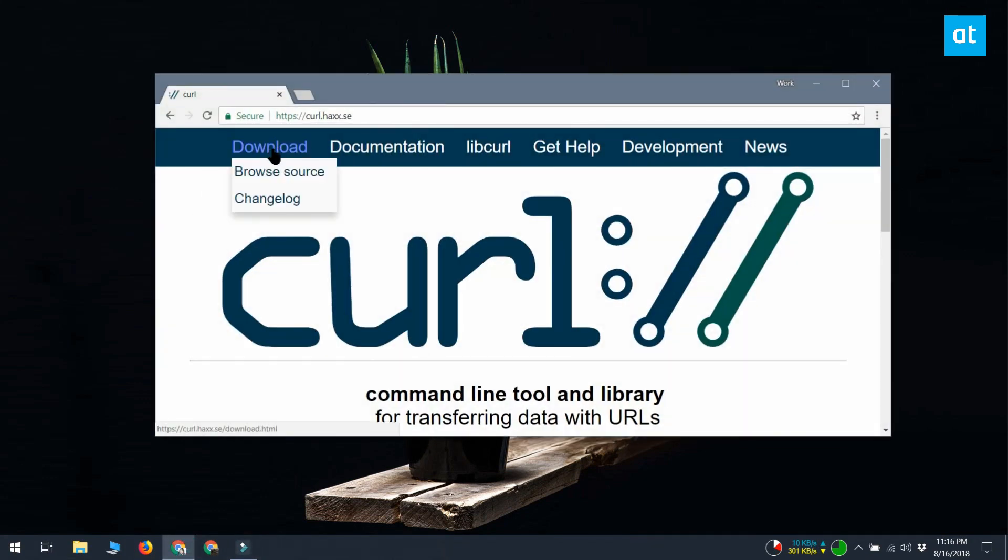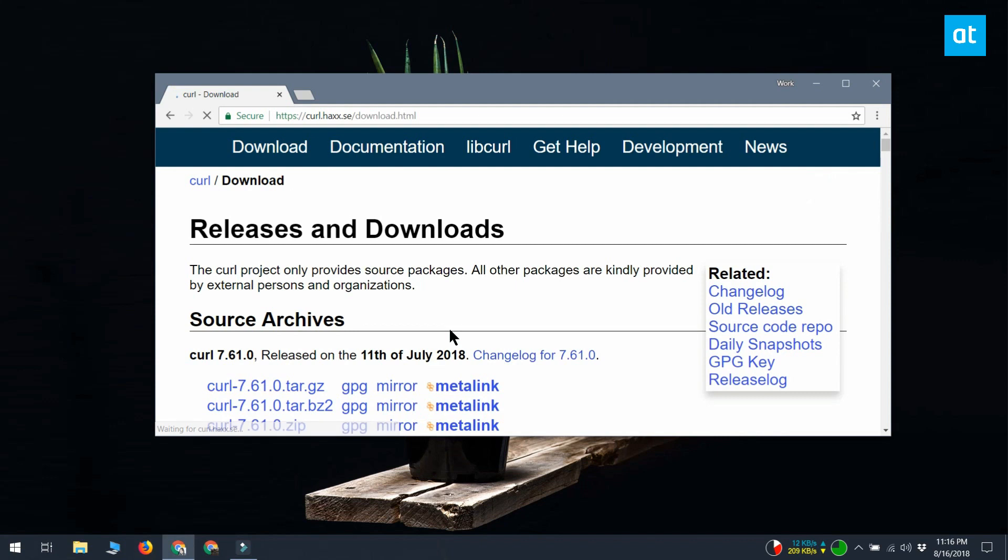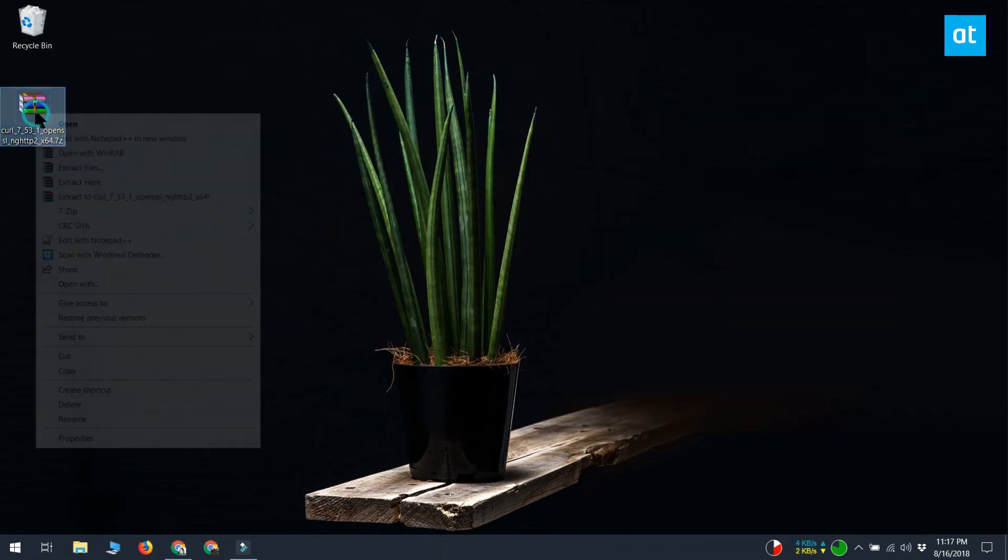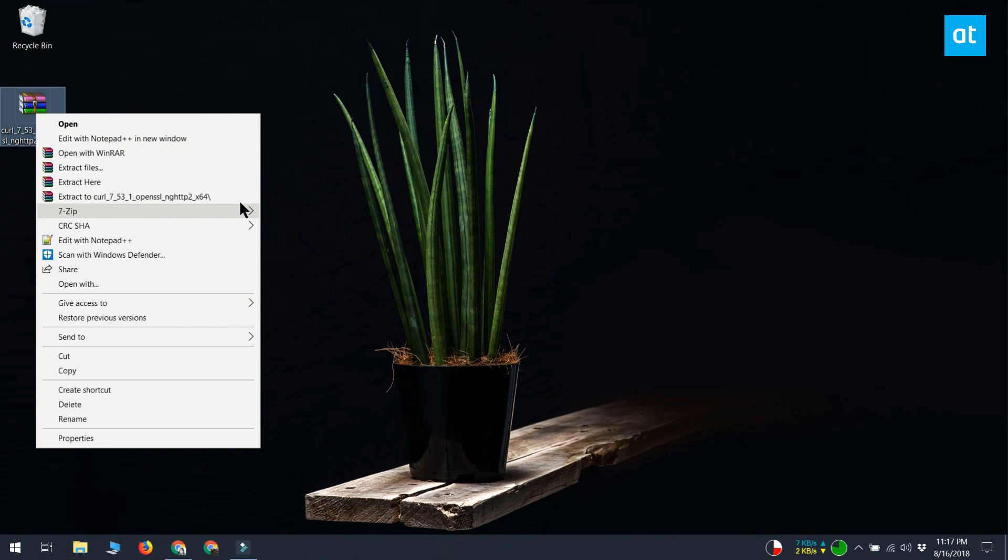Visit the website and download the Windows version from the bottom of the download page. You want to download the generic zipped version. Extract the zipped file.